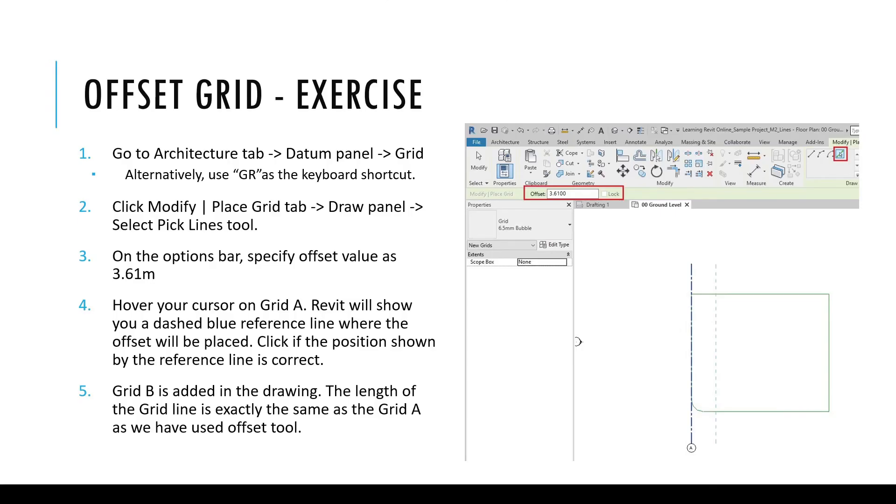If you would like to create a grid line using the pick lines offset option, you may pause this video at this point and try to follow these steps to do that.